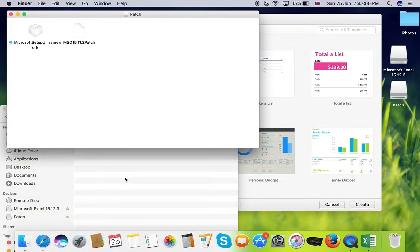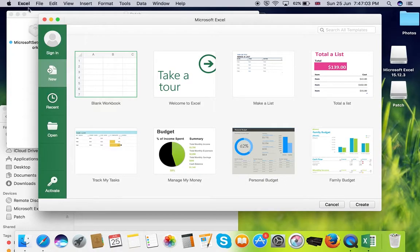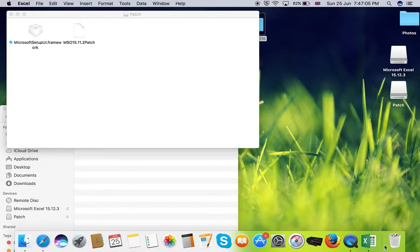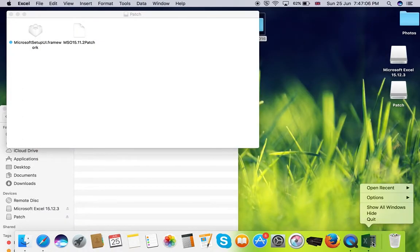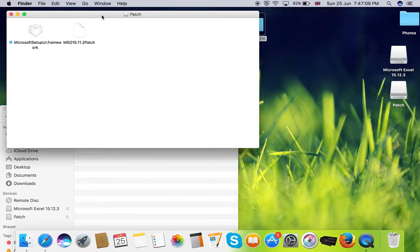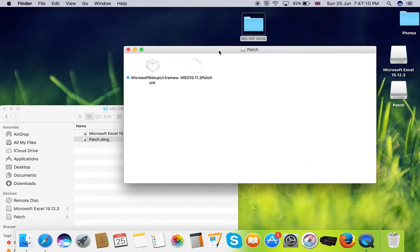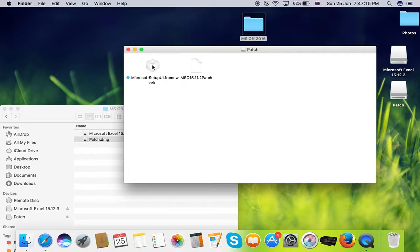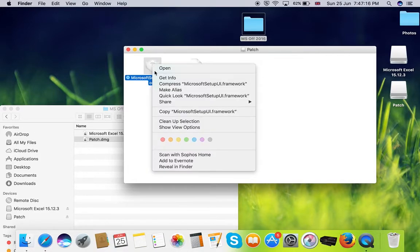Before executing your patch file, make sure your Excel application is closed. When you open the patch file you can see two files. In that copy the framework file.